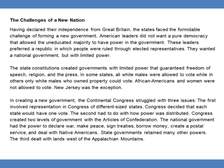The Challenges of a New Nation. Having declared their independence from Great Britain, the states faced a formidable challenge of forming a new government. American leaders did not want a pure democracy that allowed the uneducated majority to have power. These leaders preferred a republic in which people were ruled through elected representatives. They wanted a national government, but with limited power. The state constitutions created governments with limited power that guaranteed freedom of speech, religion, and the press.